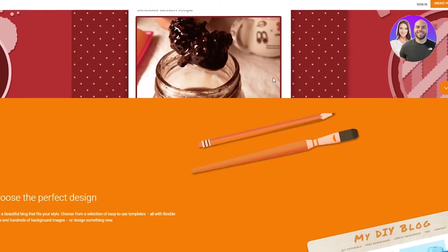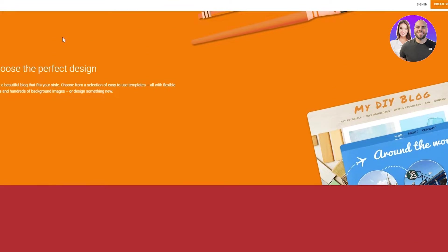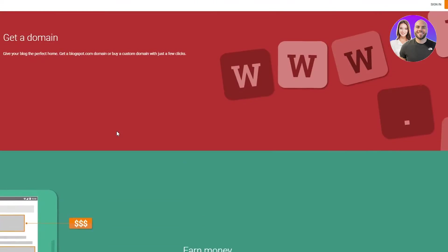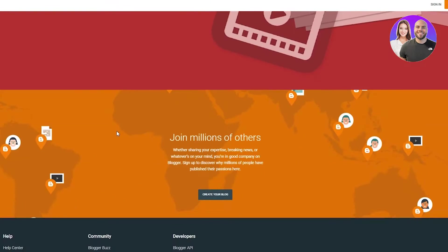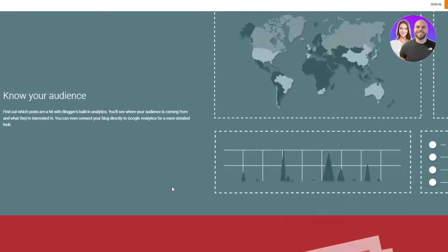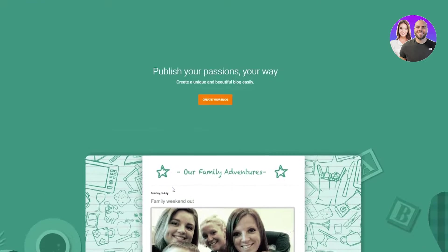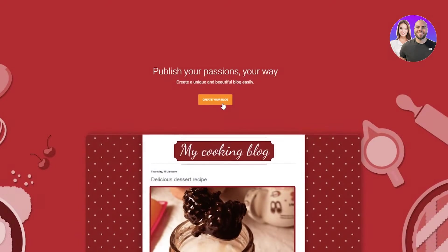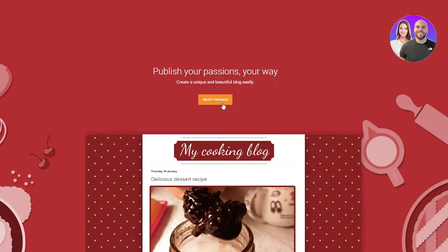Publish your passions, your way. And over here, you can see their different information that they've given you on their website. You can see the developers, the community. You can go to the help center if you want to. So let's get started.